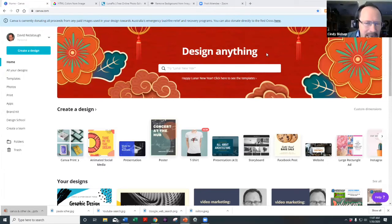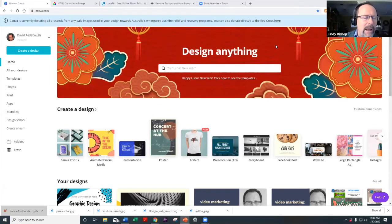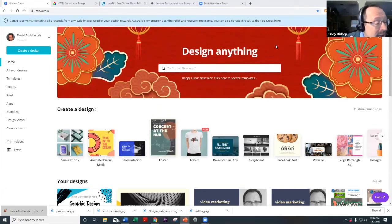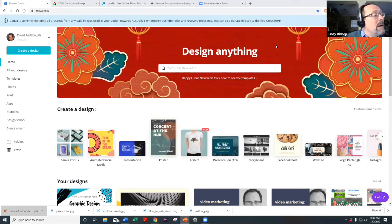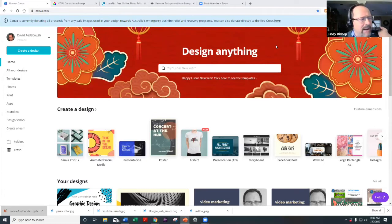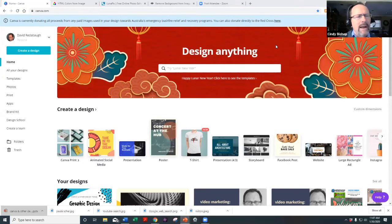After you've signed in — we're not going to go into the sign-in process, you can figure that out — let me know by show of hands how many of you already have Canva accounts. Go ahead and raise your hand or let us know in the chat.